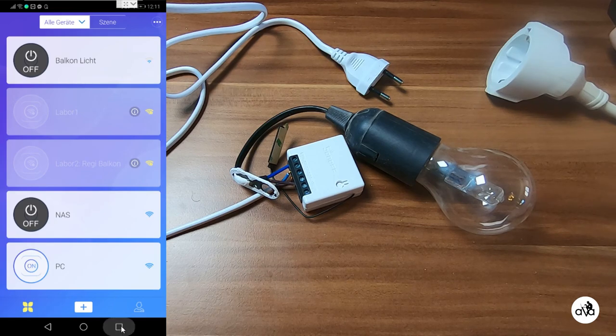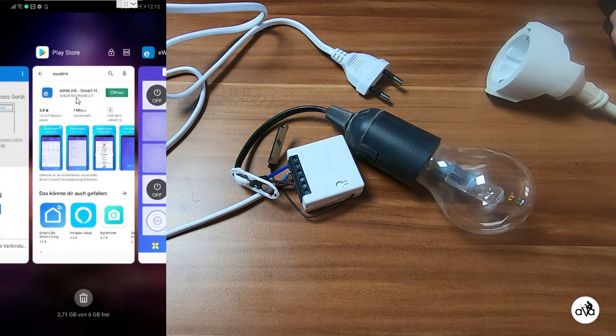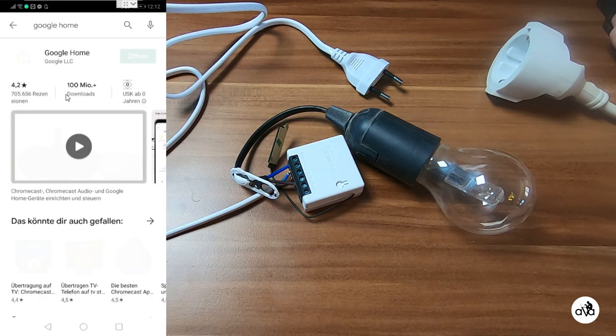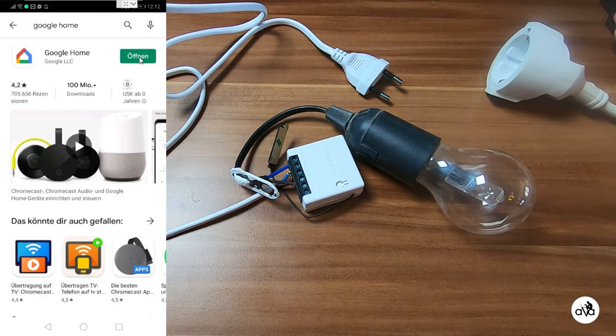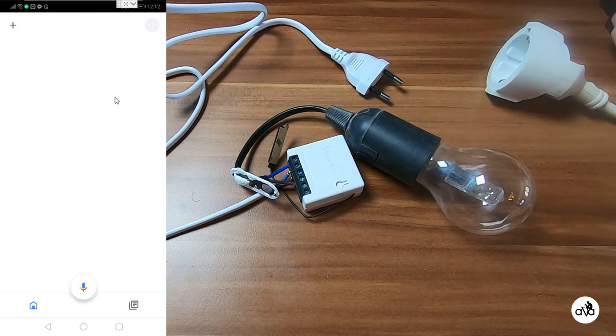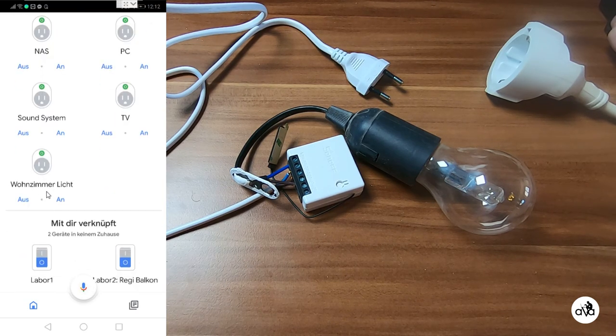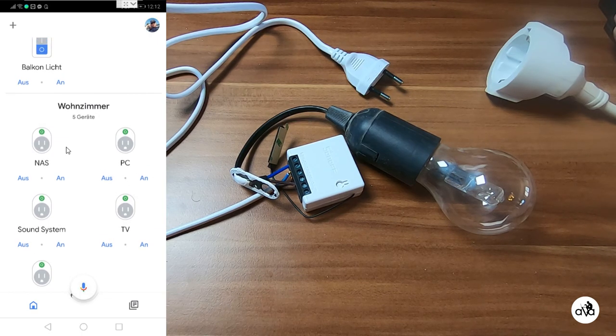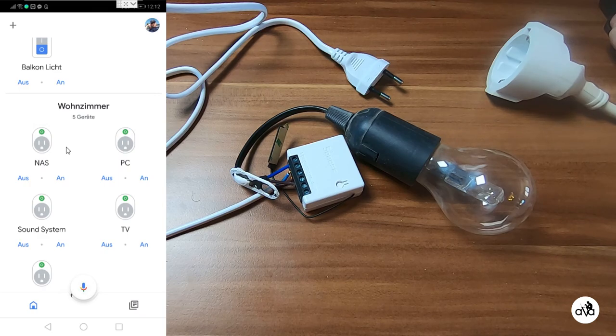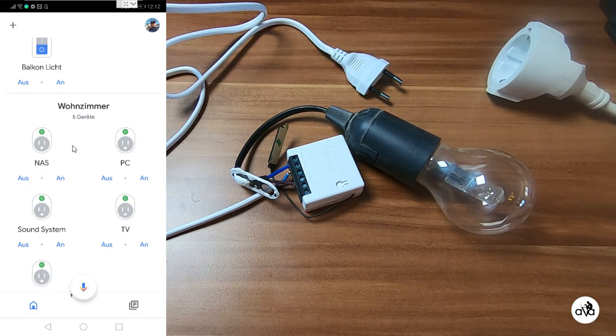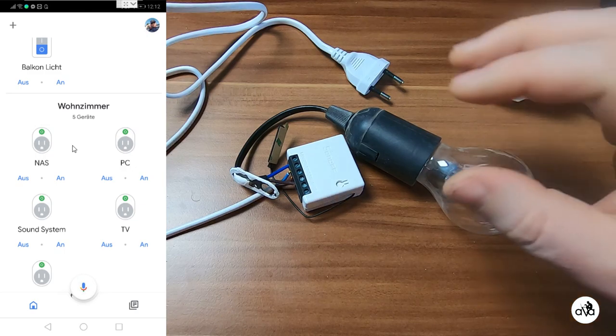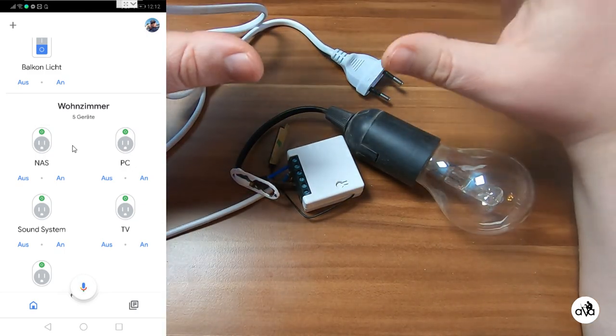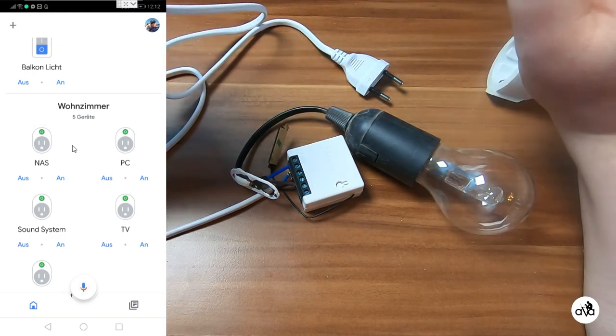By the way, if we are in the Play Store we can search for Google Home. You install the Google Home, open it, and later on we will add our Sonoff devices to the Google Home so you can actuate your Sonoff devices via voice activation. I will show this. But first of all we connect now this Sonoff with our cell phone.